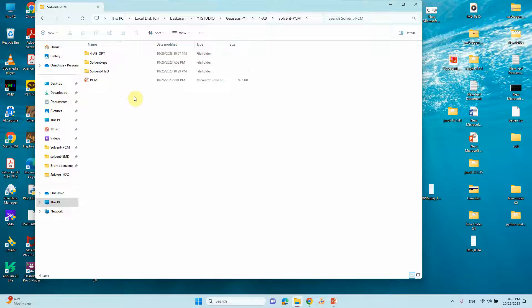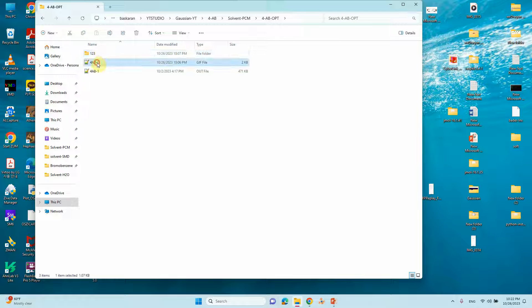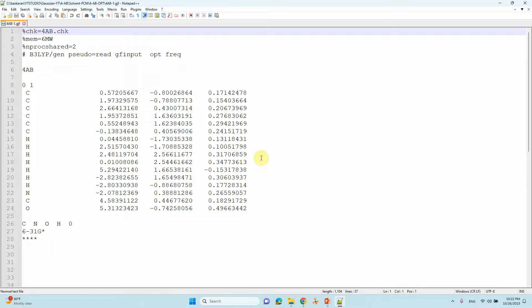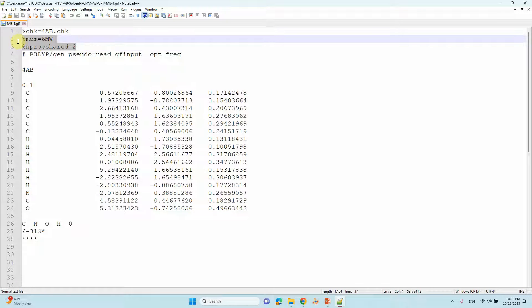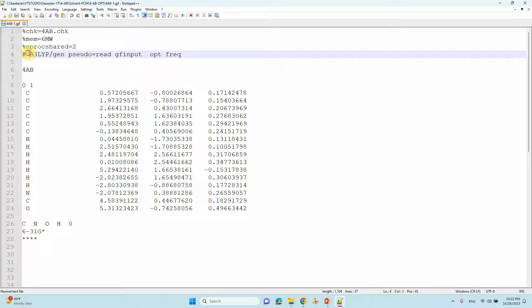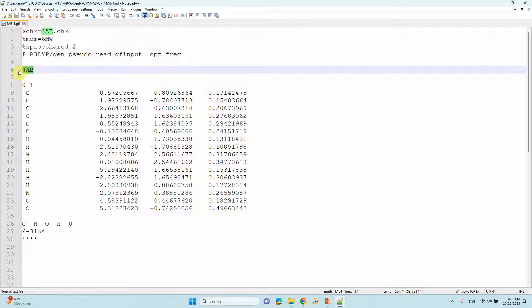First you need to optimize your system. This is 4-aminobenzoyl decayed — this is the input file and this is the output file. In the input file for optimization, you can type the name of the system, the memory, and how many cores you are going to use. These may vary if you use a supercomputer. In the route section, the keywords are B3LYP, gen, pseudo=read, gfinput. You have to mention 'opt frequency' — this will do the optimization calculation followed by frequency calculation.